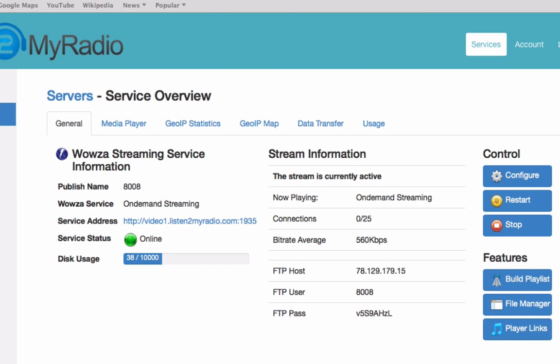The last option here under Control is Stop. If you click on that, it will stop your server and disconnect both the broadcaster if you are broadcasting live, and all your listeners. Sometimes this can be useful if you want to shut down your server completely for whatever reason.